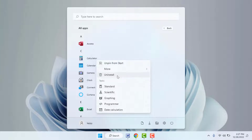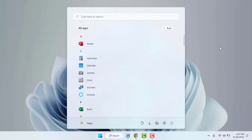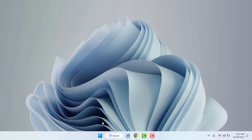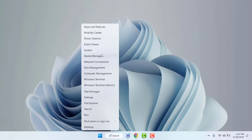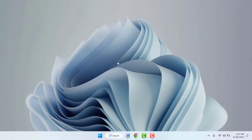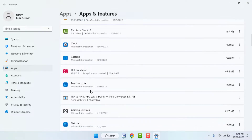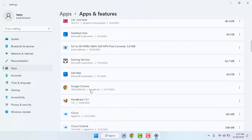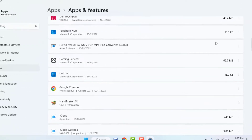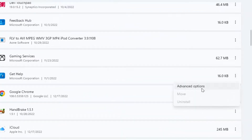If you are still facing the same problem, right-click on your Windows logo and open Apps and Features or Installed Apps. Here you can see all the apps installed on your PC. Scroll down, find the app that is showing the error, click on the three dots, and go to Advanced Options.